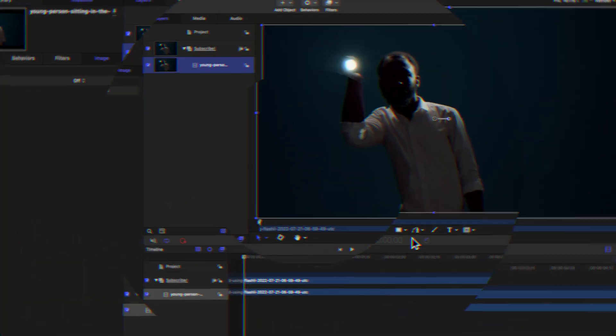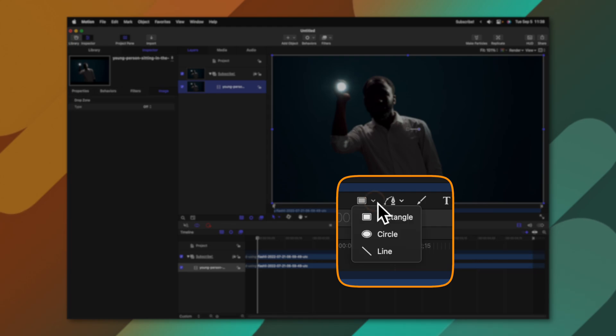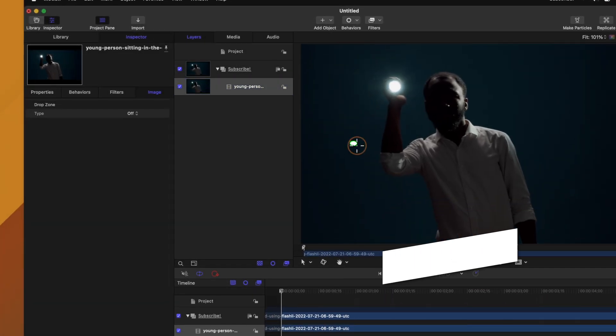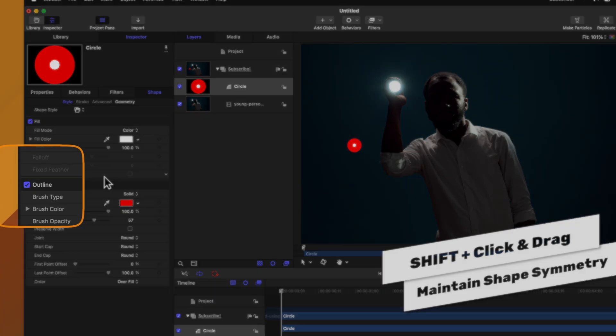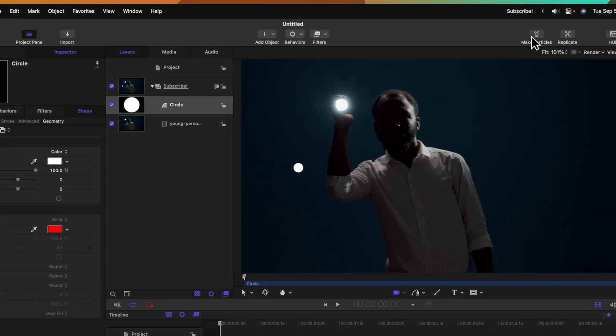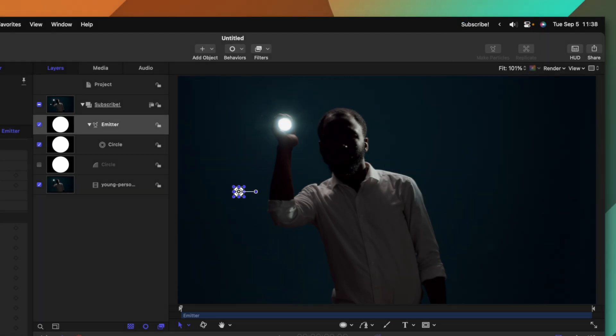Let's go ahead and quickly create a particle emitter so we'll just go down create a circle. I'll hold shift so that it's a perfectly symmetrical circle and we could disable the outline. We could dial in the colors right now but just for the sake of this tutorial I'll go ahead and leave it as is.